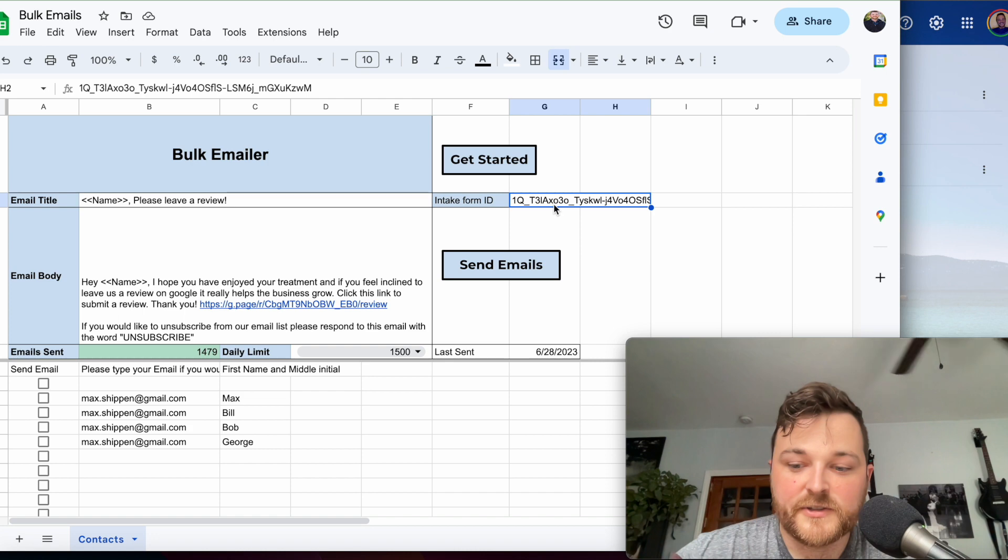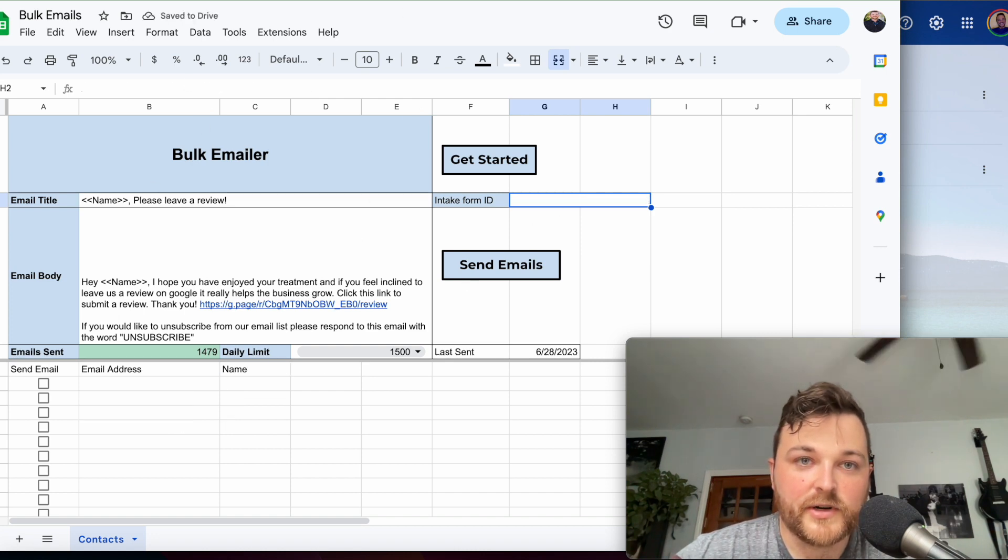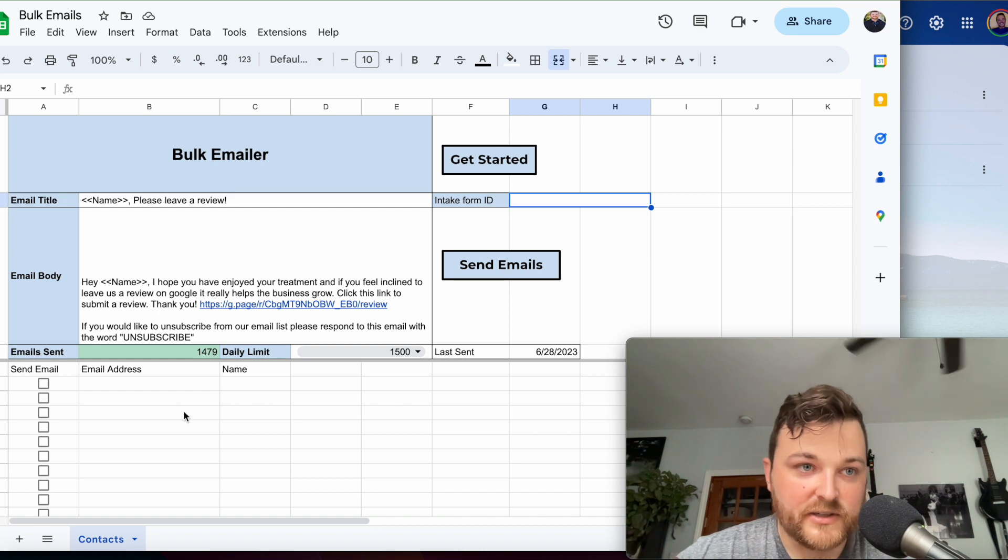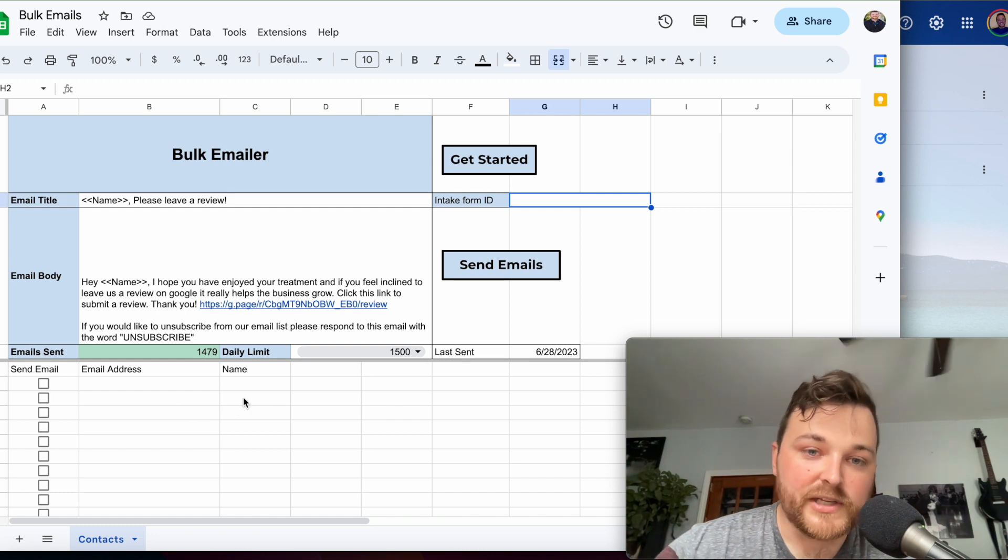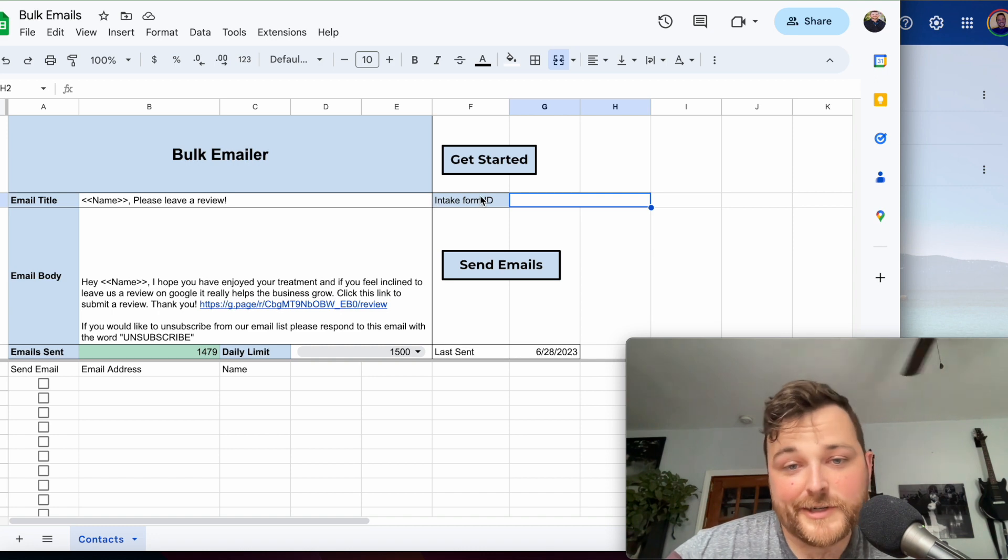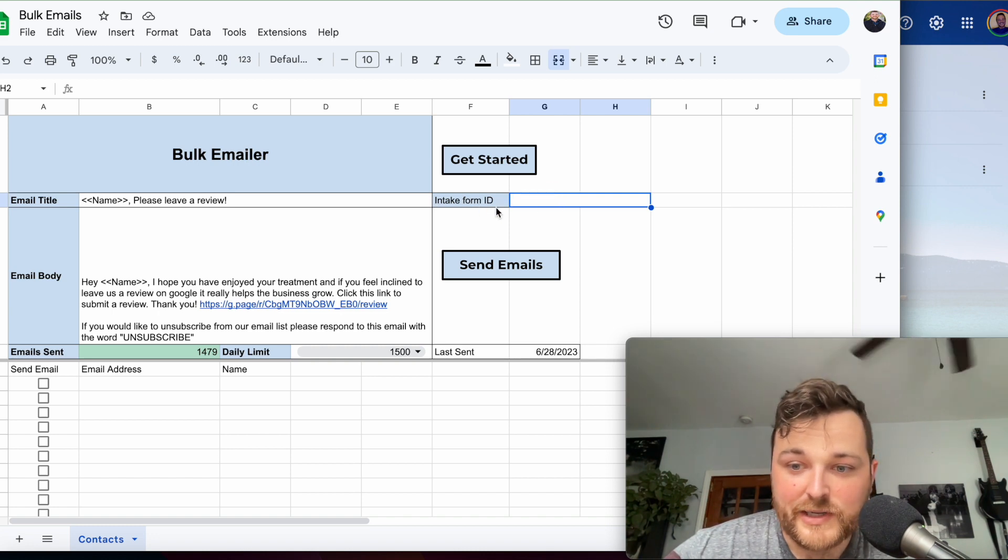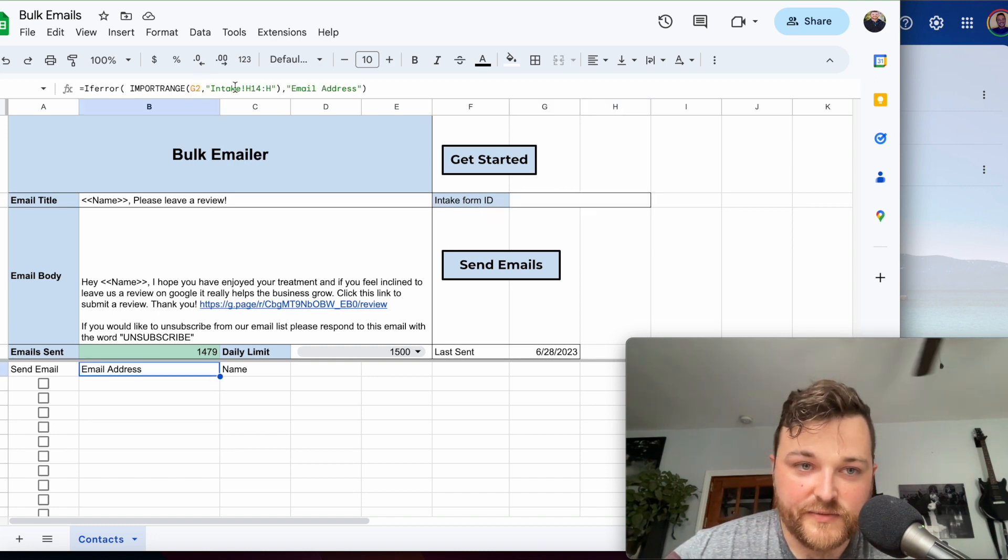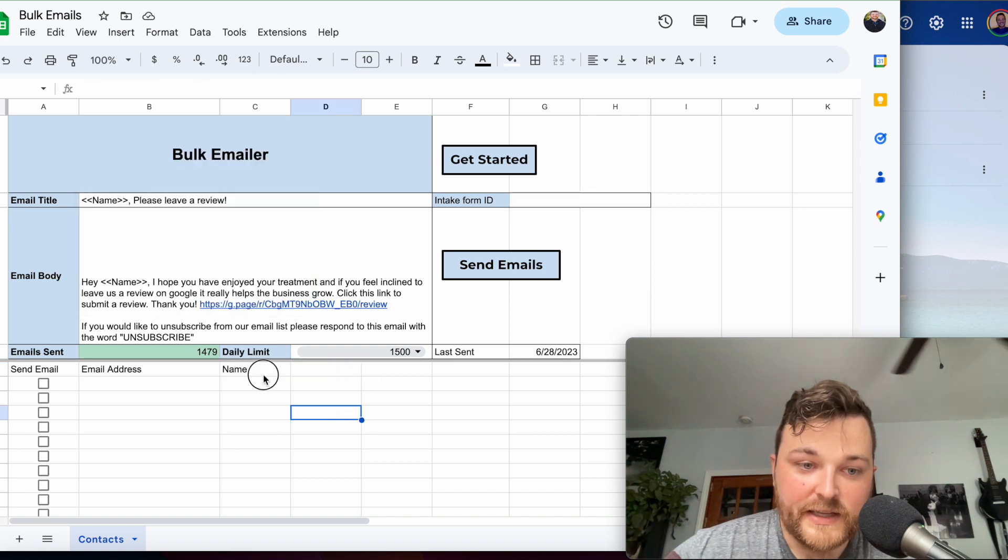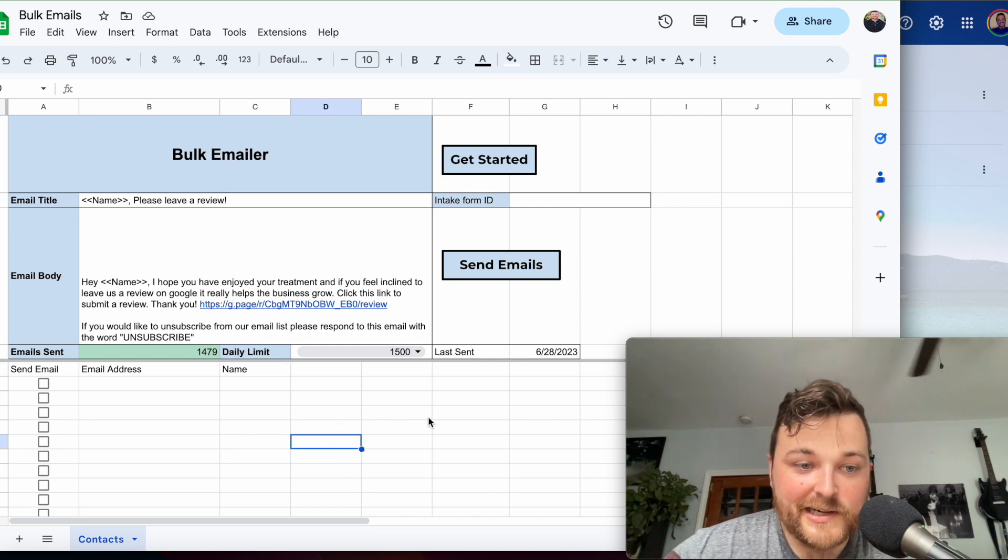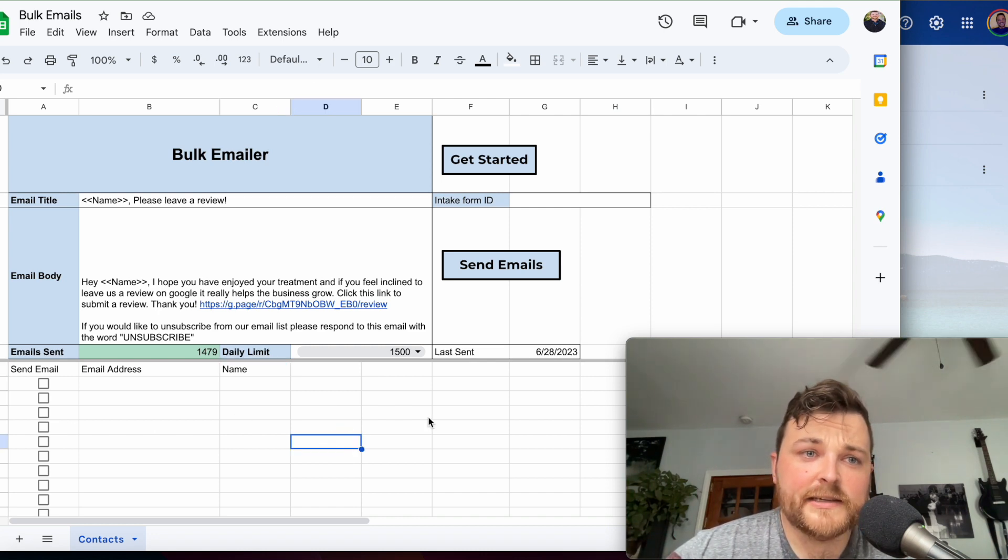If you don't have my PT Elite package, this will be available for purchase individually. You can use it without the intake form. If you have your own intake form, you can just put it in here and it will update. You'll just need to change the formula to match whatever email column you have and whatever name column you have, but it should still work.